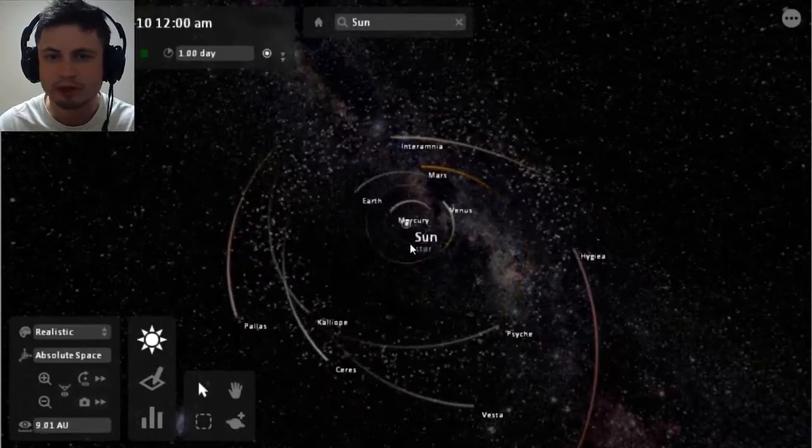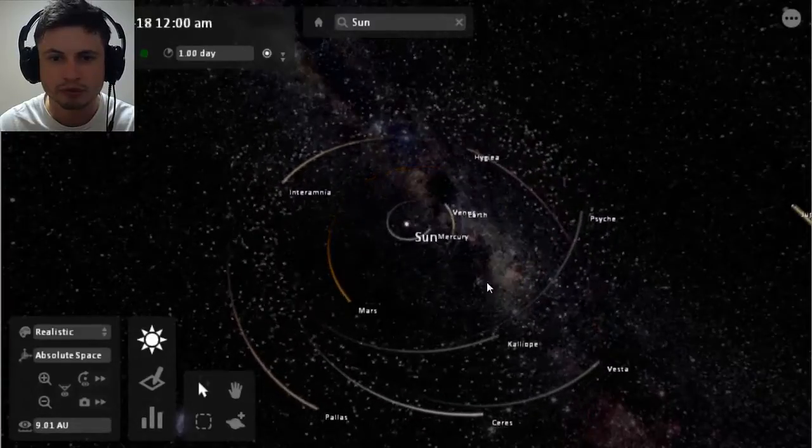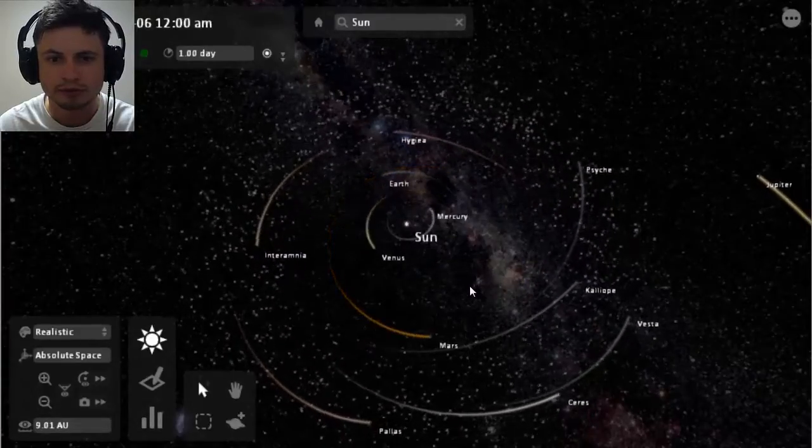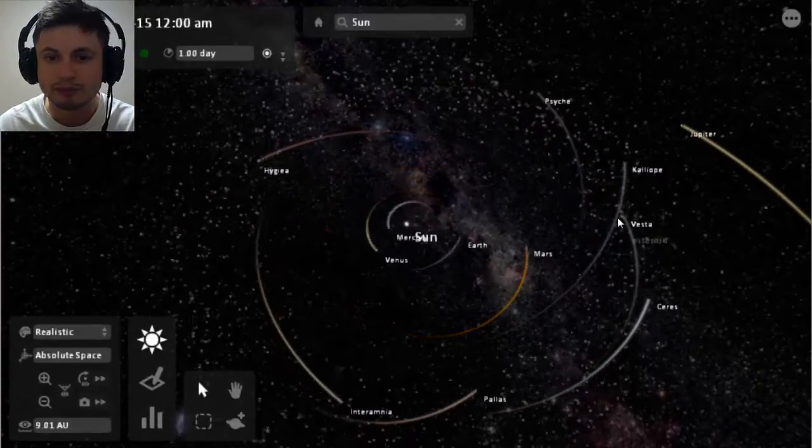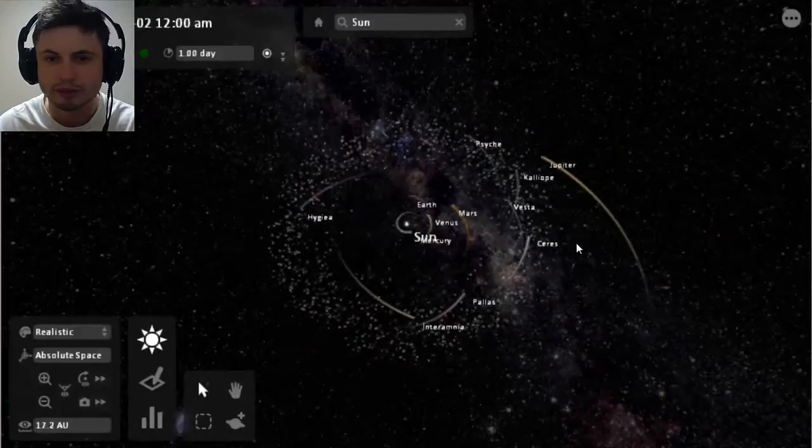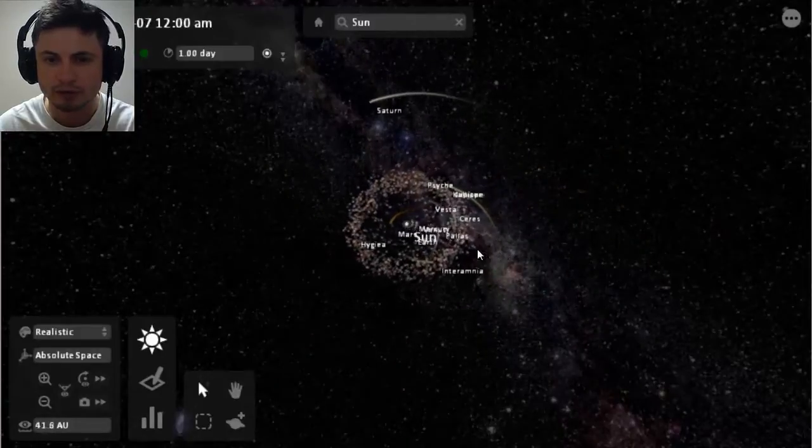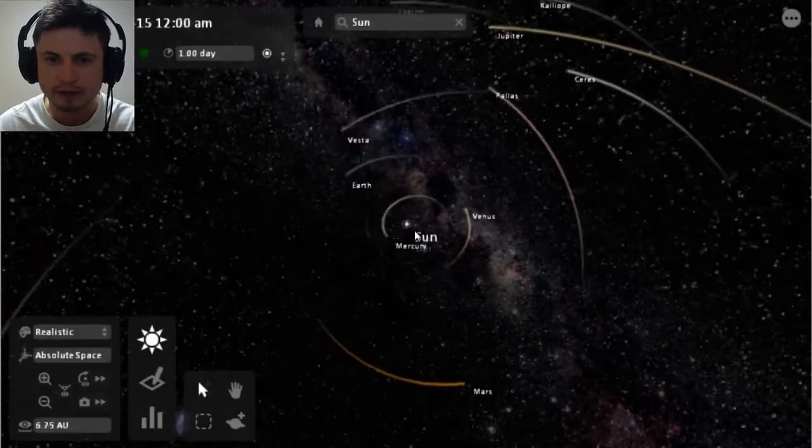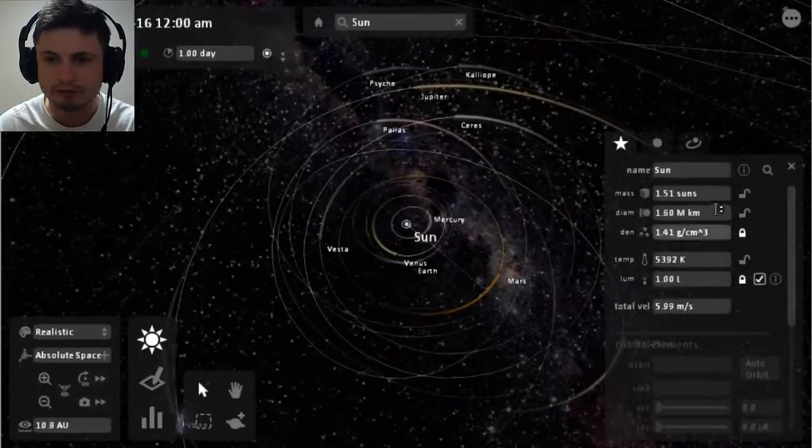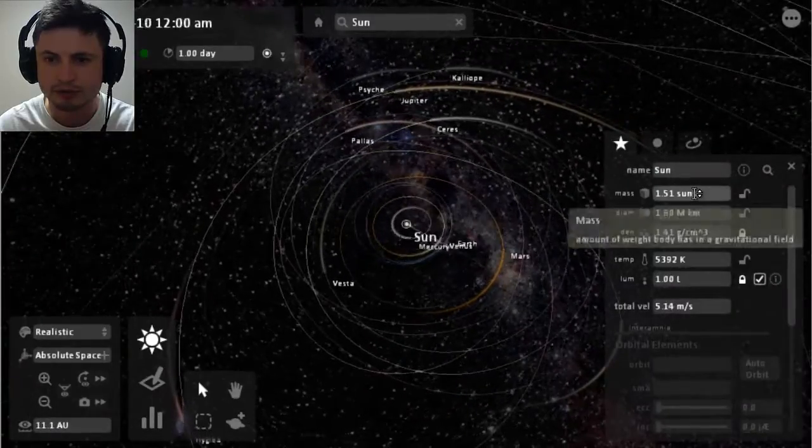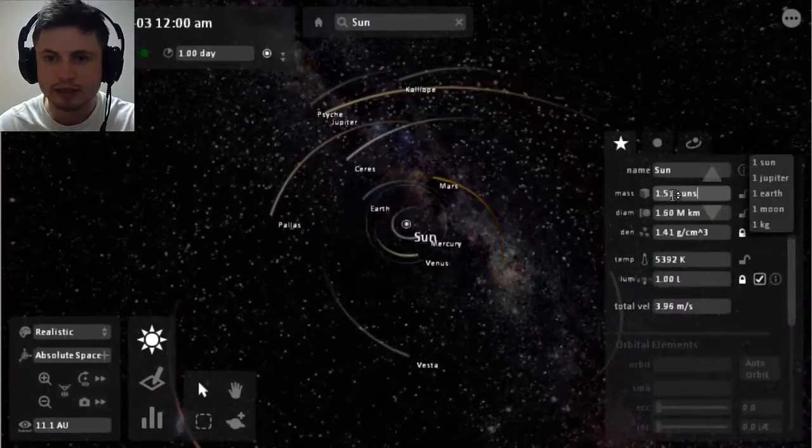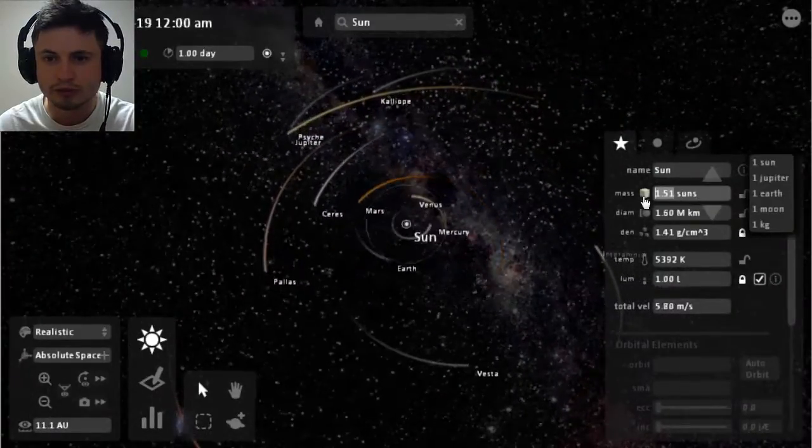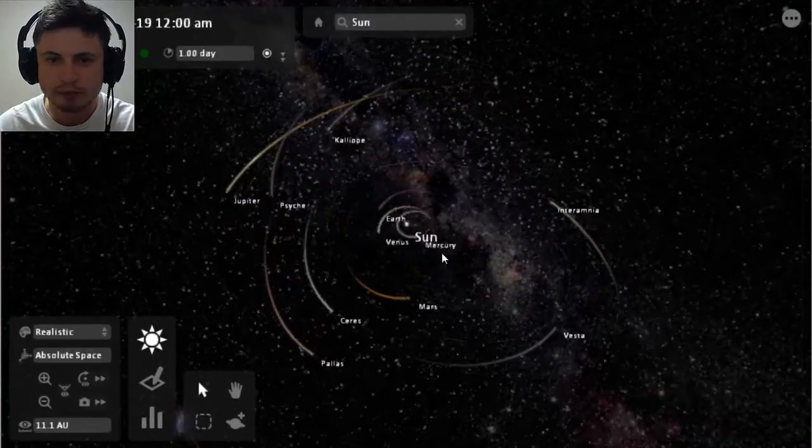So our sun is now 1.5 masses of the original mass and you can see suddenly the solar system doesn't look the same. Mercury orbits like crazy, Venus is not sure what's going on, Earth is still the same. But the other planets and the other planetoids are kind of all over the place. It's all suddenly changed. I'm going to keep doing this until something funny happens. So I'll just increase it to let's just say 2 suns mass.